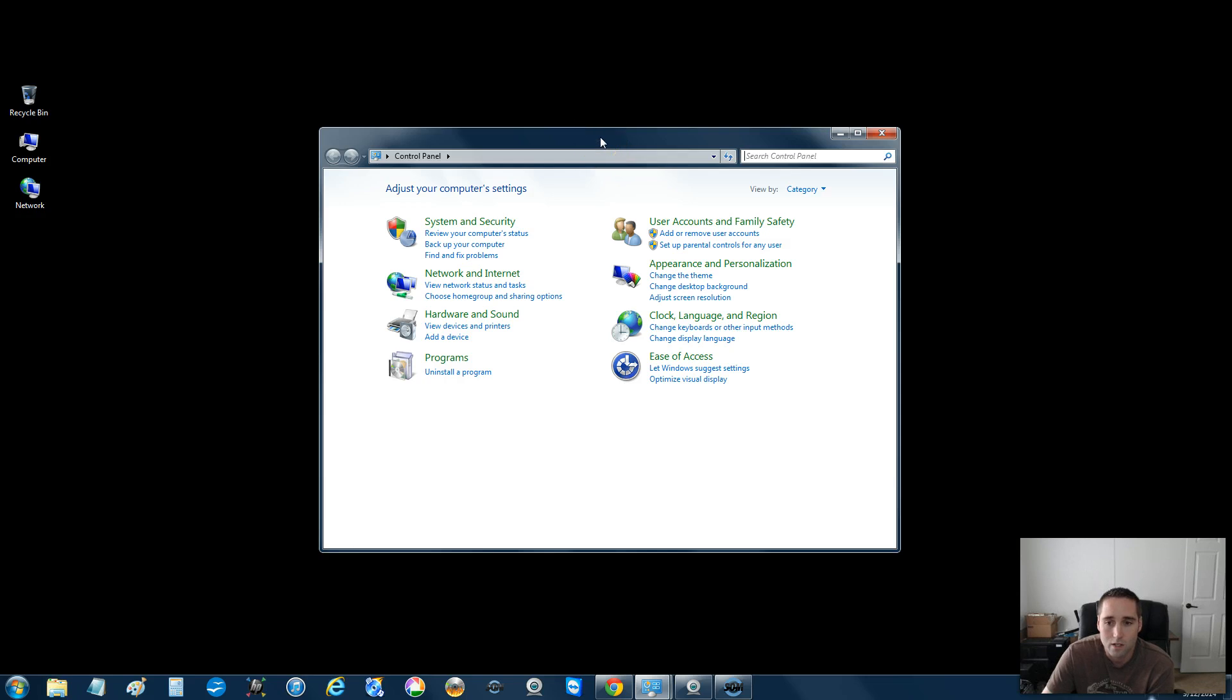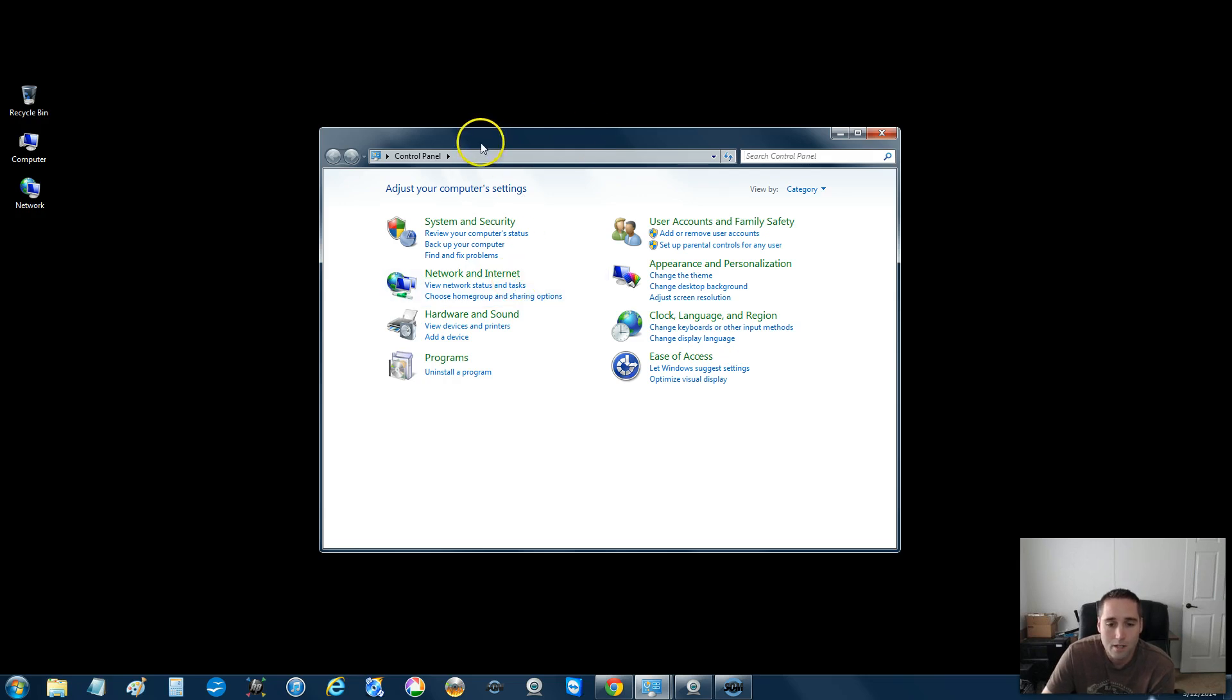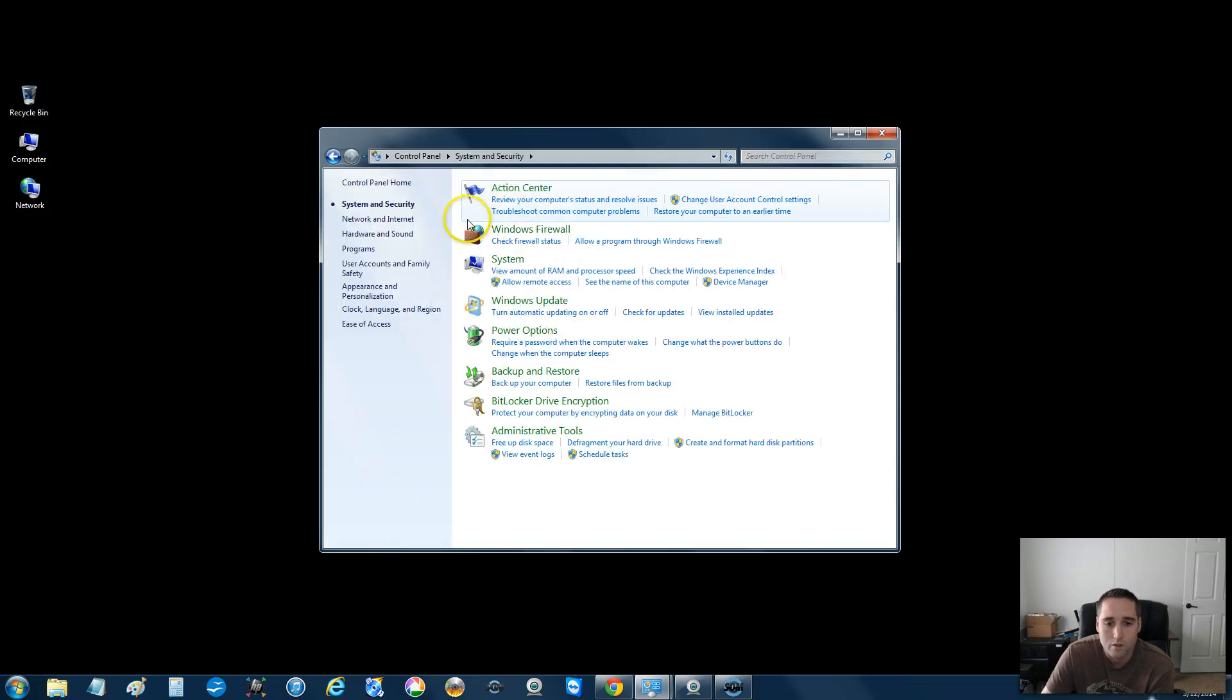It's just, again, a very basic way to delete files and clear up some hard drive space. So, now, in mine, it's under system and security. So I'm going to click that, and then I'm going to come down here to administrative tools.